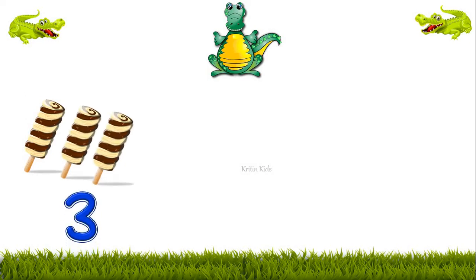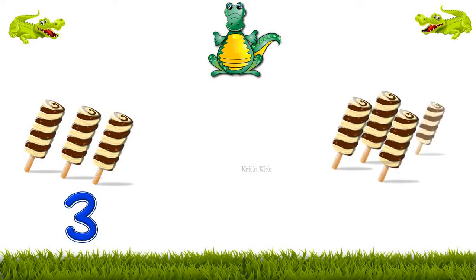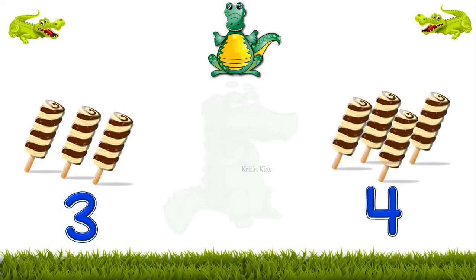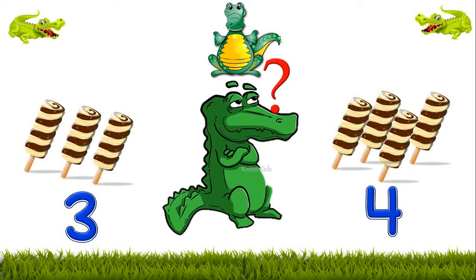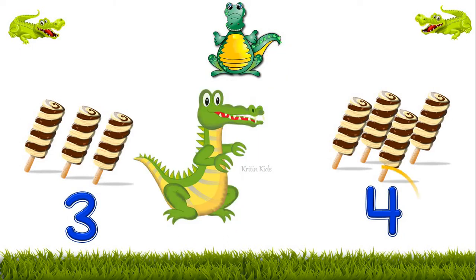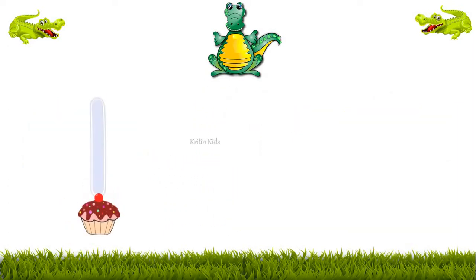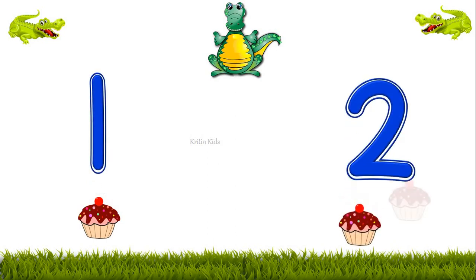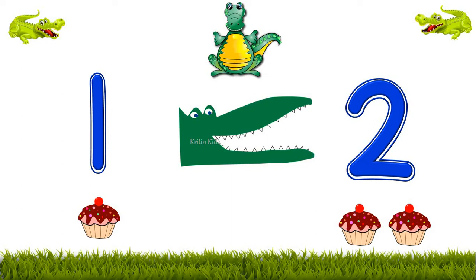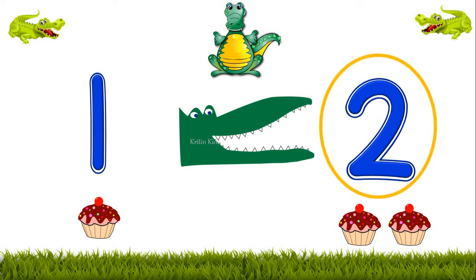We have 3 ice creams here and we have 4 ice creams here. Now let's see what Ali will eat. Ali loves to eat bigger numbers, so he will go for number 4. Here we have 1 cupcake and here 2 cupcakes. Ali's mouth is already towards 2 because 2 is the bigger number.